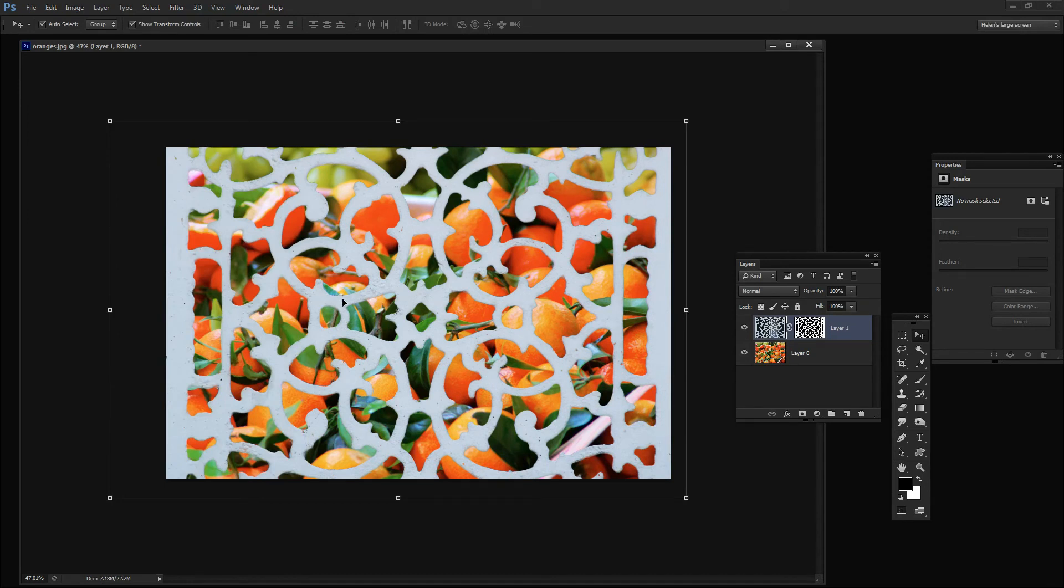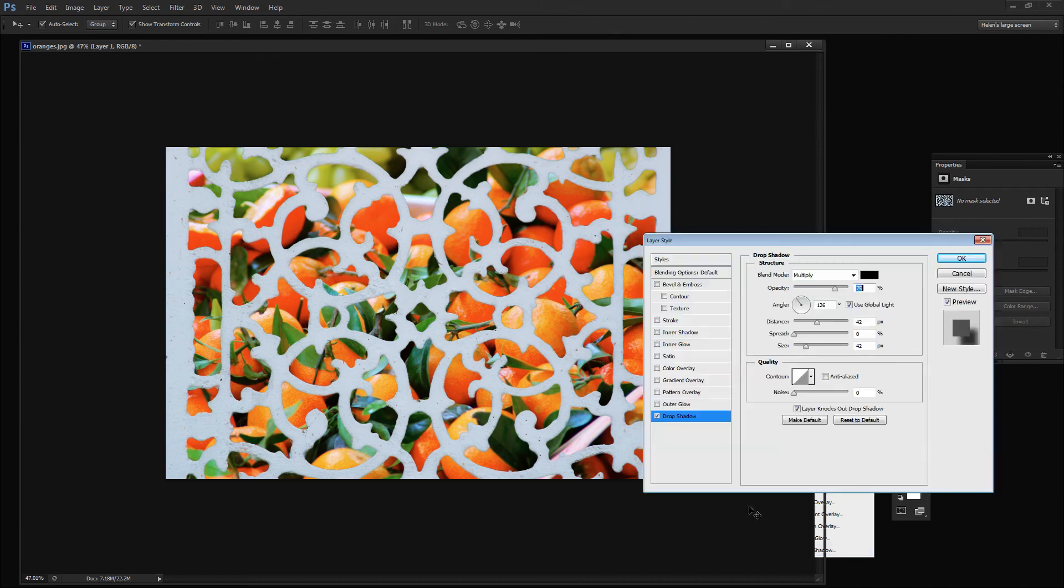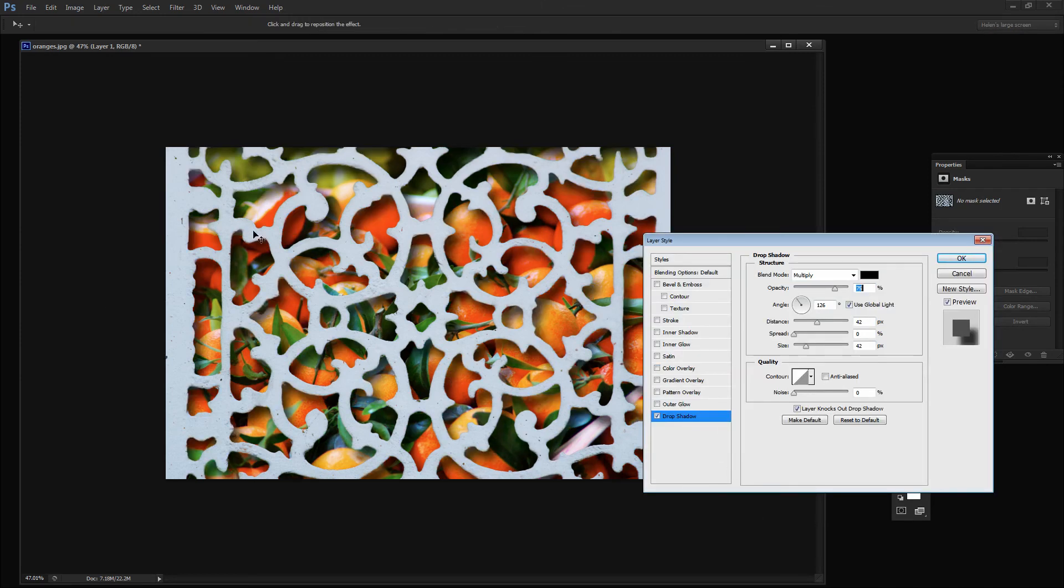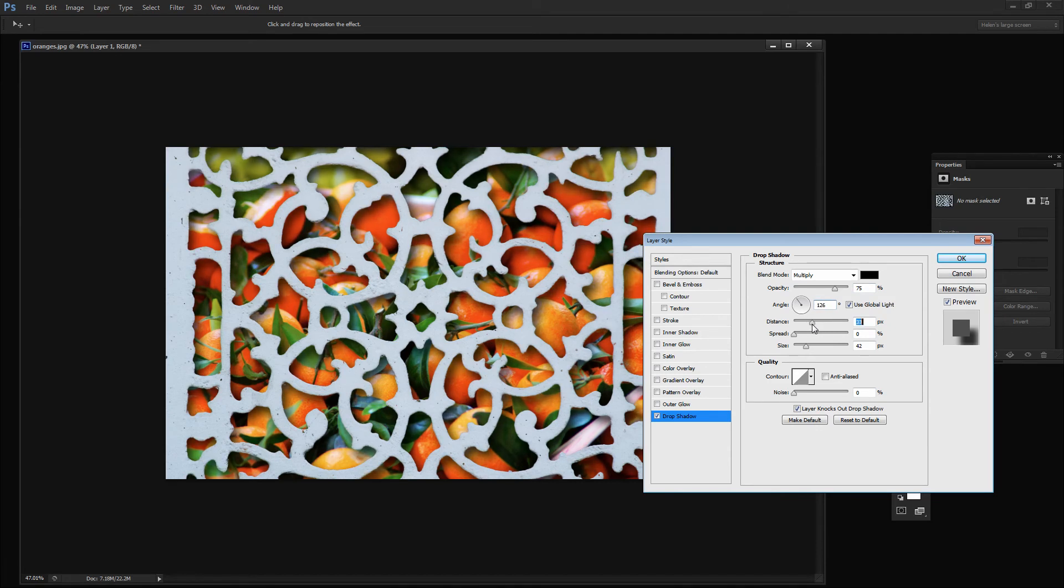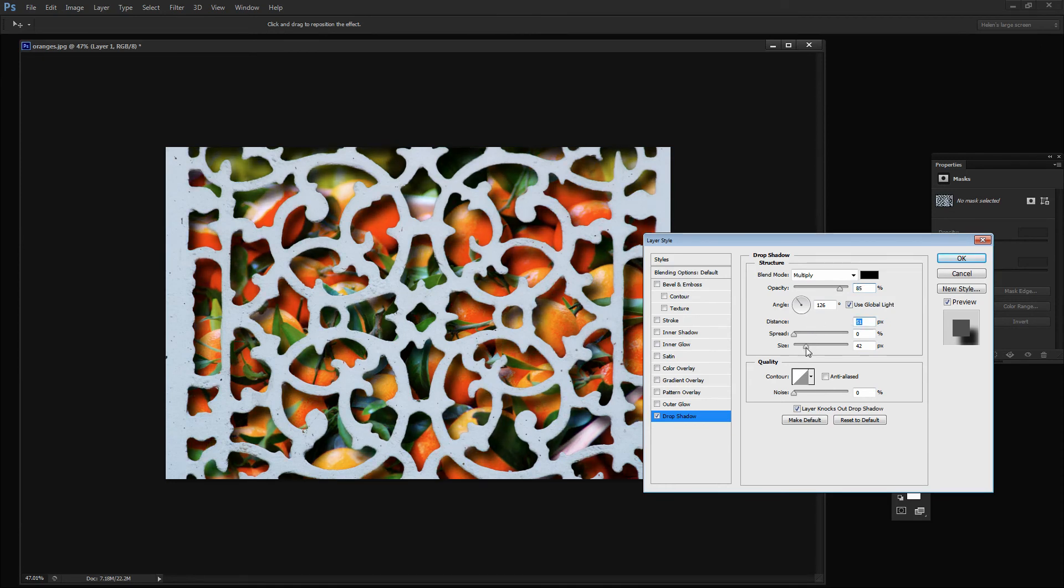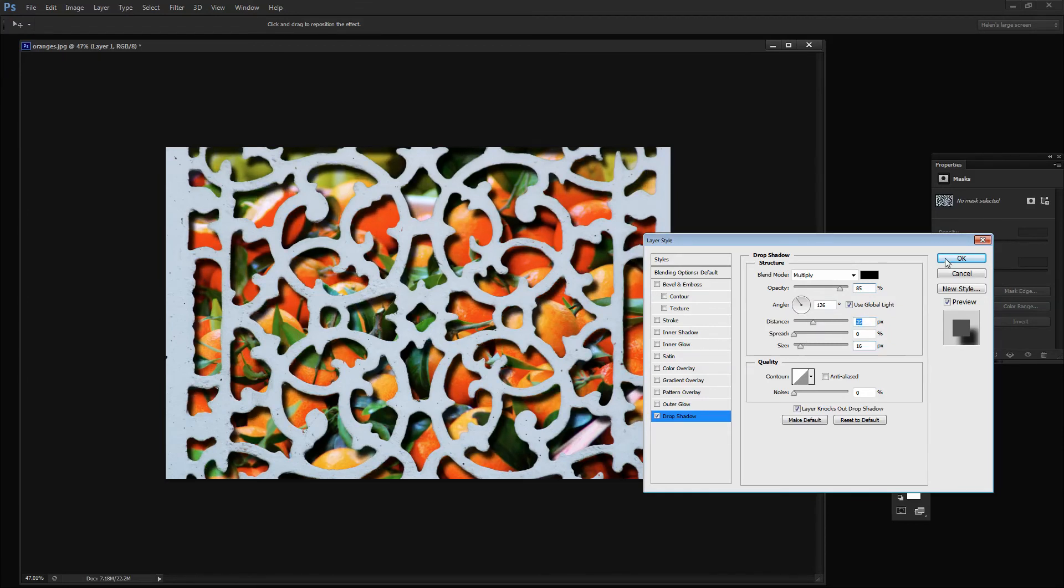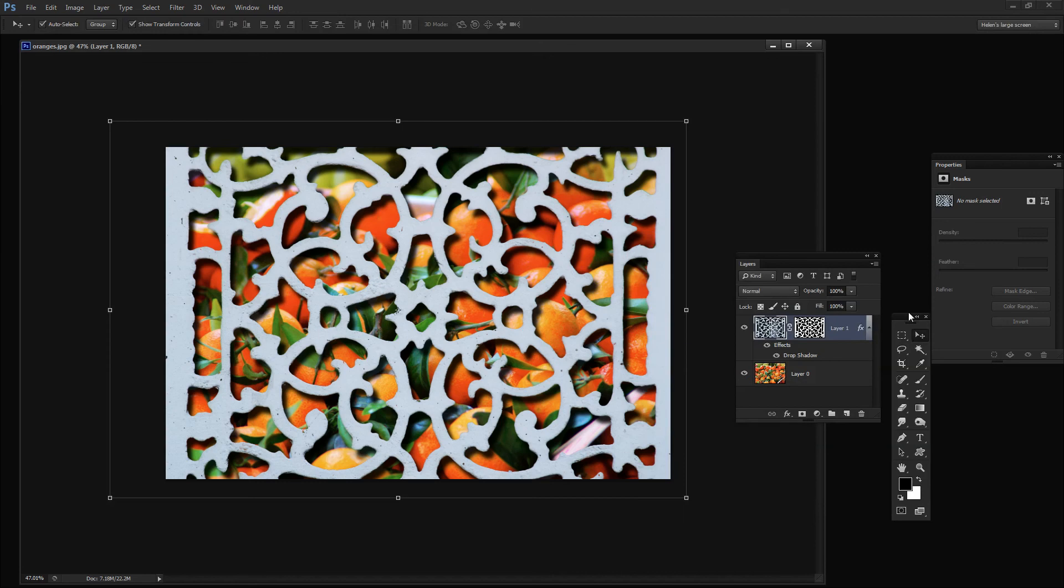And now to add a drop shadow to push the orange image behind that grill, I'm just going to click on the grill layer and choose Drop Shadow. And here's the default drop shadow. Well that's what you would see as a default drop shadow. And I can add as much or as little drop shadow as I want. So push that behind and give us the sense that there is a dimension or a distance between the grill and the actual orange image itself. And we can make that deeper or less deep as we want to. And then click Ok.